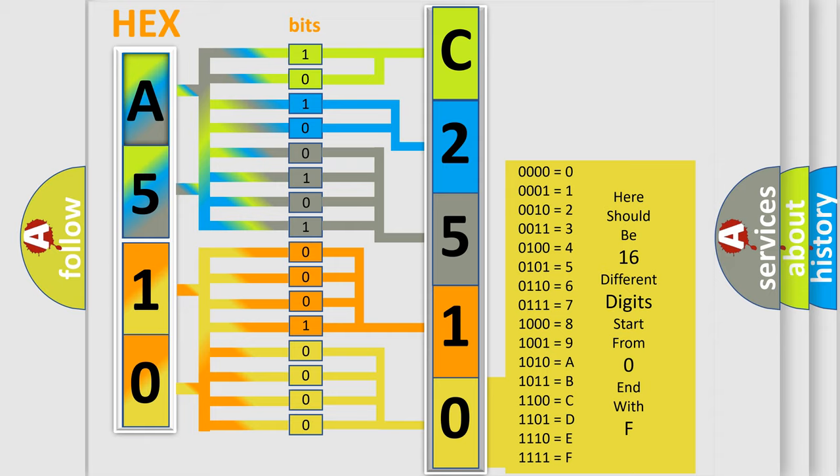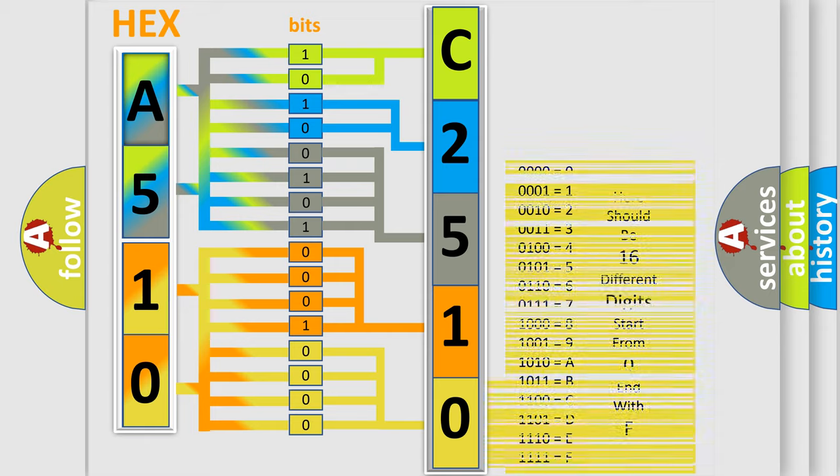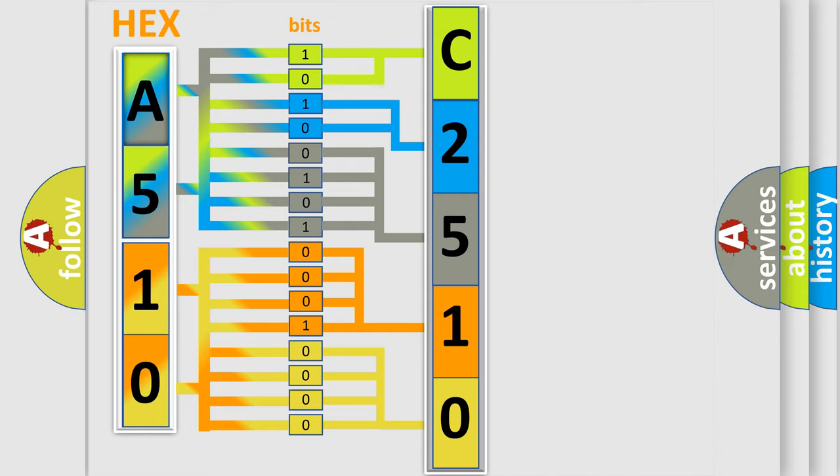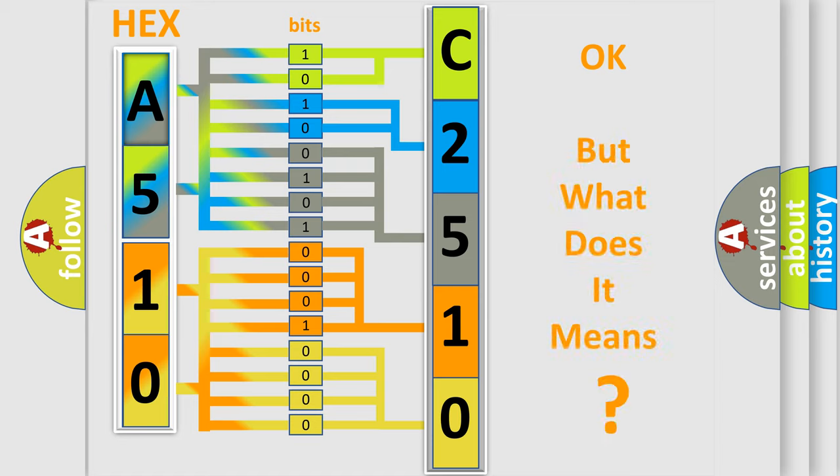A single byte conceals 256 possible combinations. We now know in what way the diagnostic tool translates the received information into a more comprehensible format.